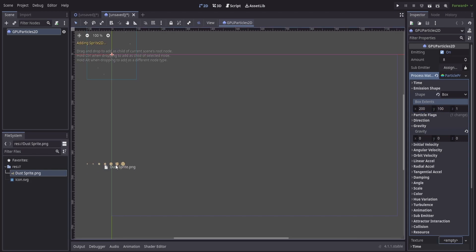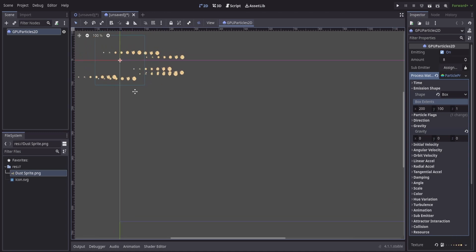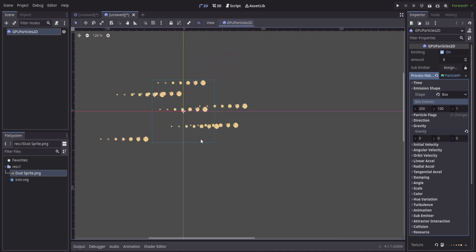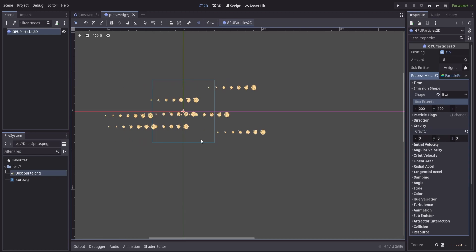From here, we can take our sprite sheet and drag it into the texture. And right away, we'll notice that it's going to use the entire sprite sheet as opposed to treating it like an animation.